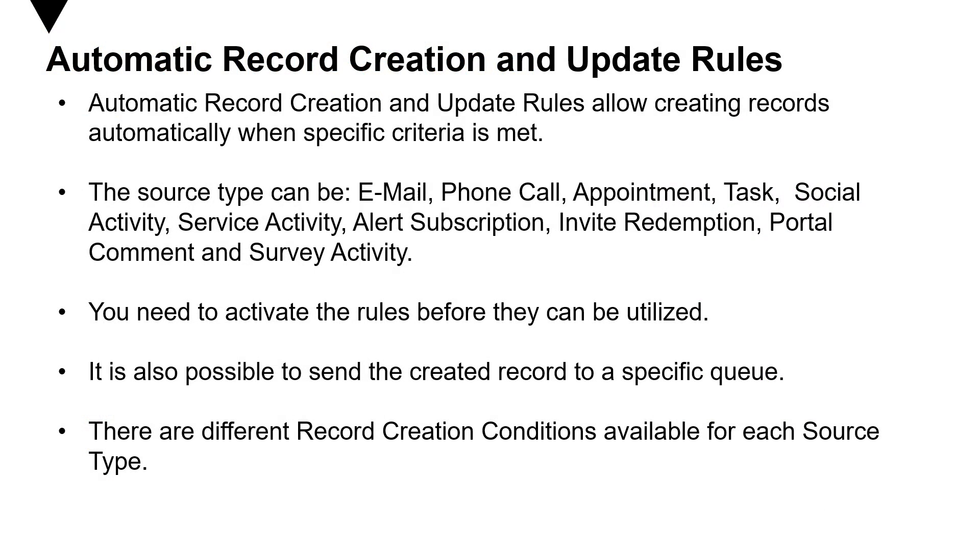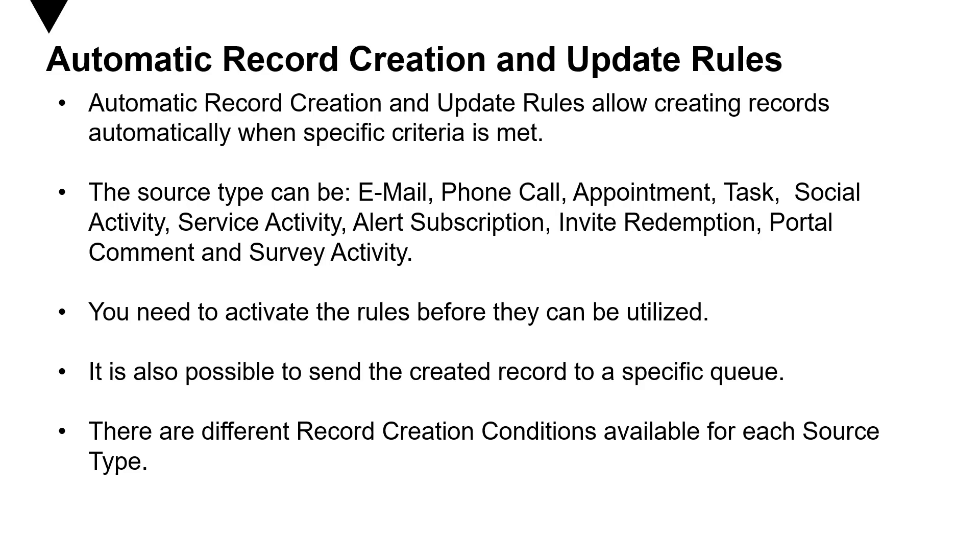So automatic record creation and update rules allow creating records automatically when a certain criteria is met. That means there are certain conditions only then the automatic record creation and update rules come into effect. Now the source type can be email, can be phone call, appointment, tasks, social activity, service activity, alert, subscription, invite, redemptions, portal, comment, and survey activity. Now these are all the activities out of which a case can be created.